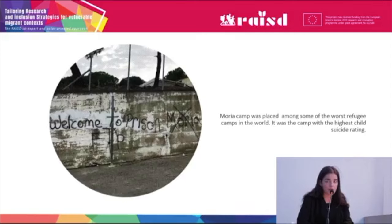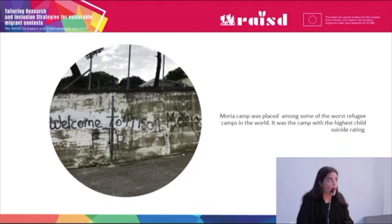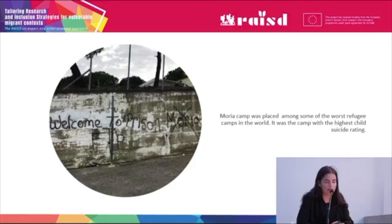I want to know if the camp contributes to the mental health of the child. This is the idea behind why I chose Moria.